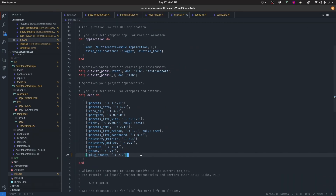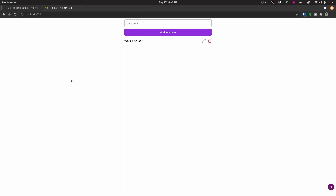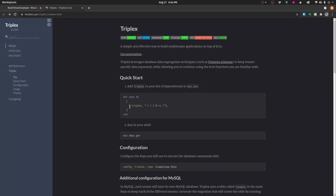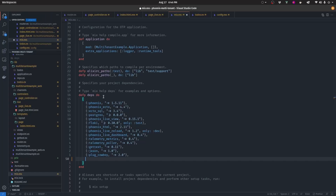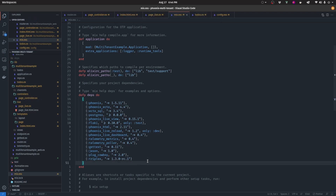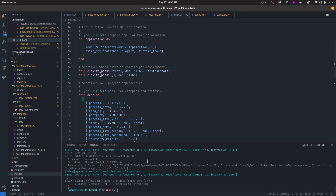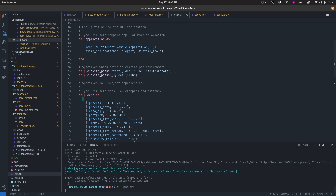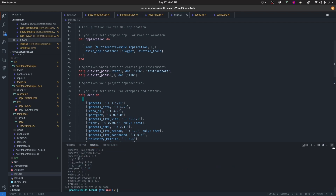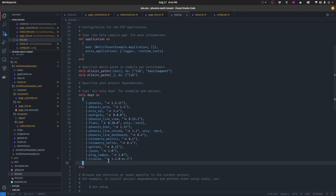Let's start by adding the Triplex package. Simply copy from the documentation — you can see what I'm pasting on screen — and paste it into your mix.exs. Then go to your terminal, pause the server, and run mix deps.get, which is going to get all the dependencies including Triplex.